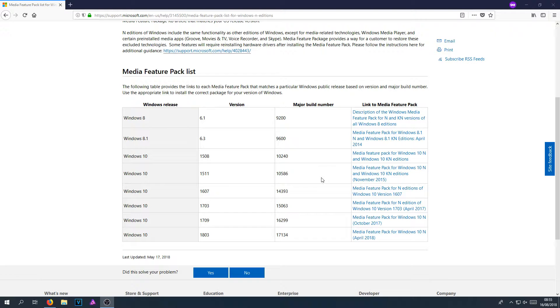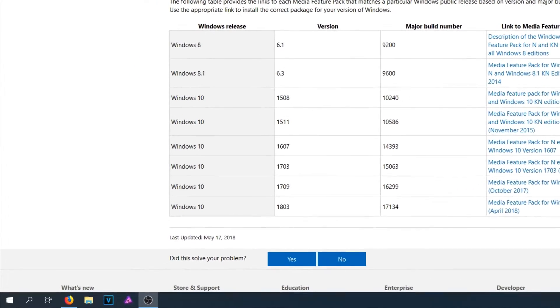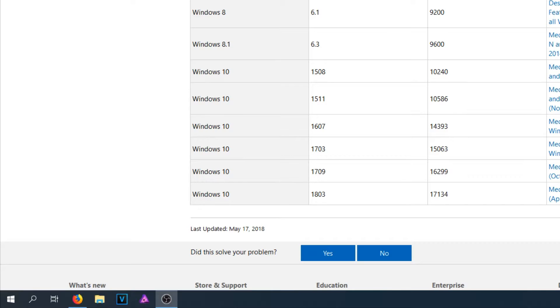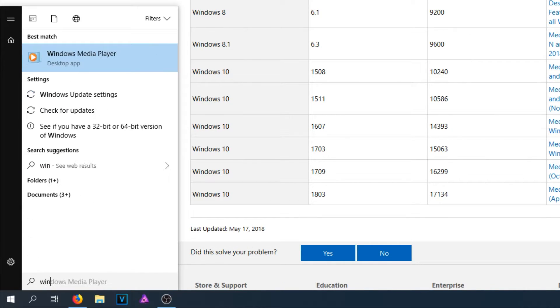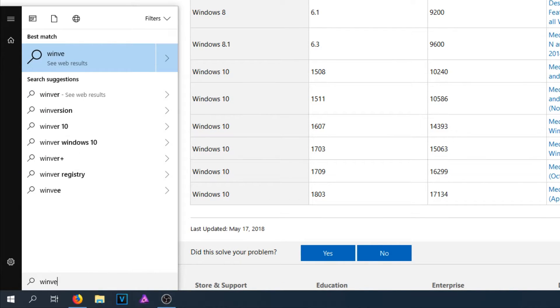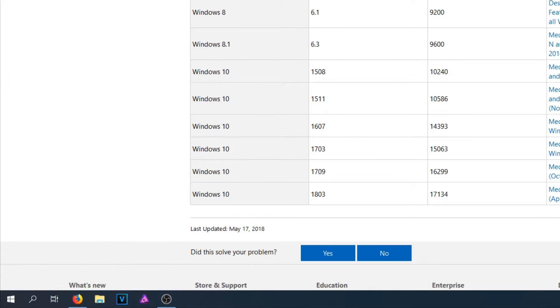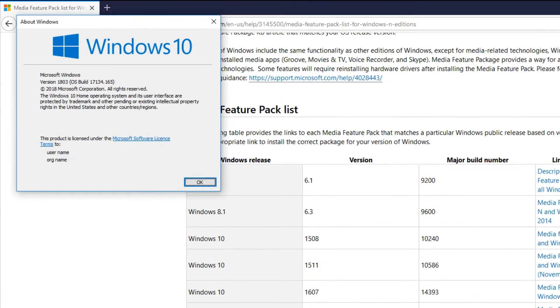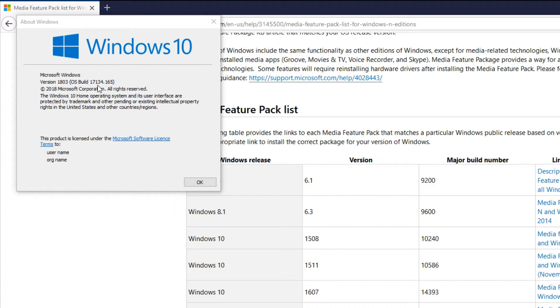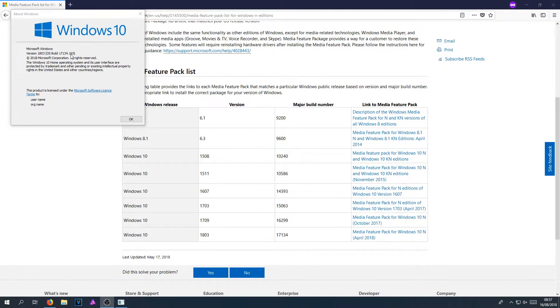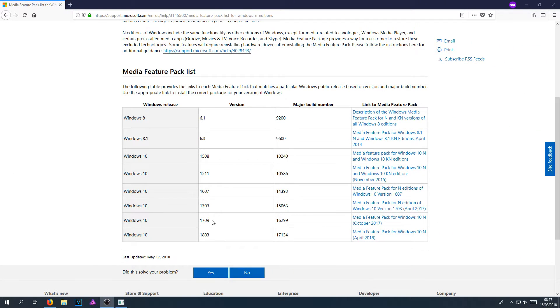To check this, all you need to do is go down to the bottom left hand corner of your screen and you now need to type in W-I-N-V-E-R and press enter. This will show you which version you have and which build. As you can see, I have version 1803 and I have build 17134. So I would be choosing the bottom link on this table.